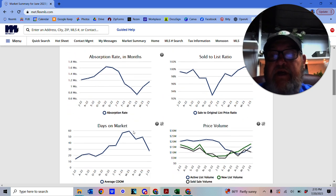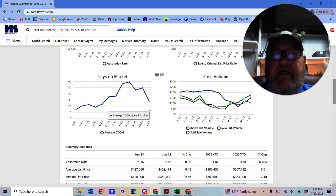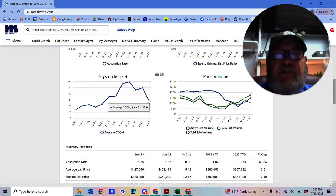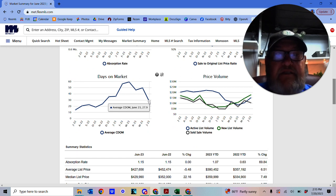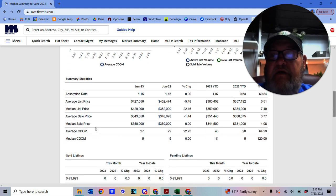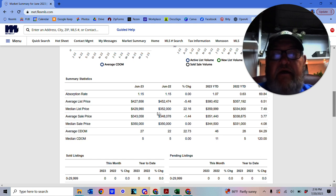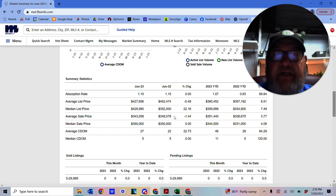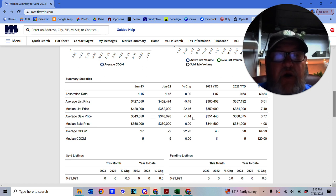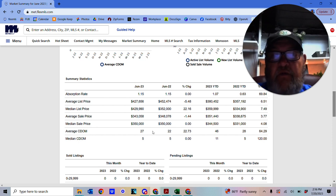So we come down to days on market. We've got 27.9 days on market is the average. Average sale price, we've got $343,058. Last year, it was $348,078. So it's gone down again, but only by 1.44%. So not by much.